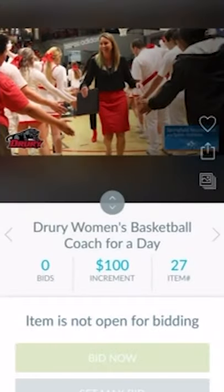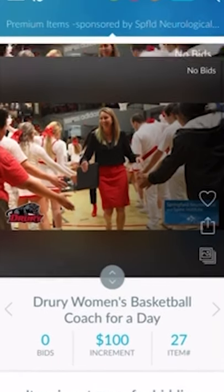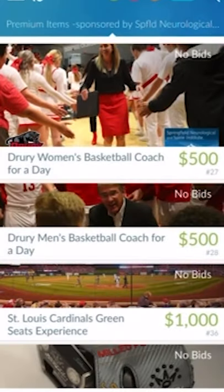You can view additional photos of an item at the top of the page. When you set a maximum bid, the system will automatically bid for you when someone tries to outbid your latest bid.